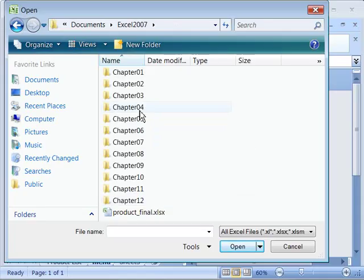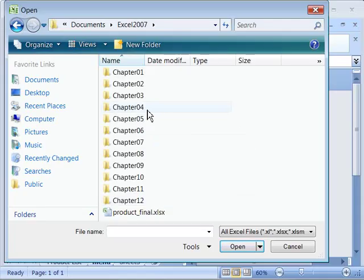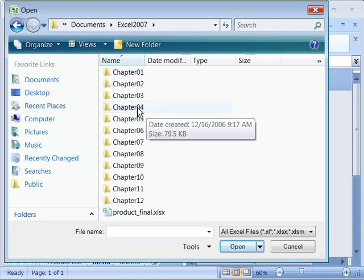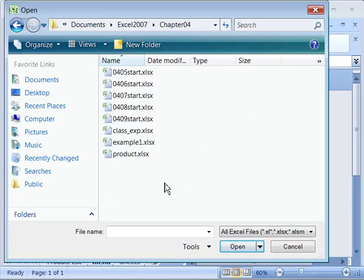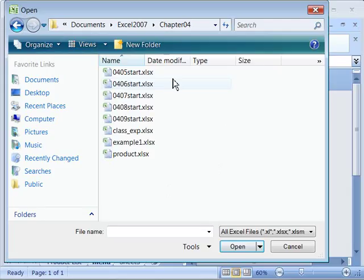When I go into one of these chapter folders, also note that there are start files. This course builds upon previous chapters as well as previous topics within those chapters. But if at a later date, or if you make a mistake in a file, you need to have a clean starting file. You will find that for each topic, there is a start file.